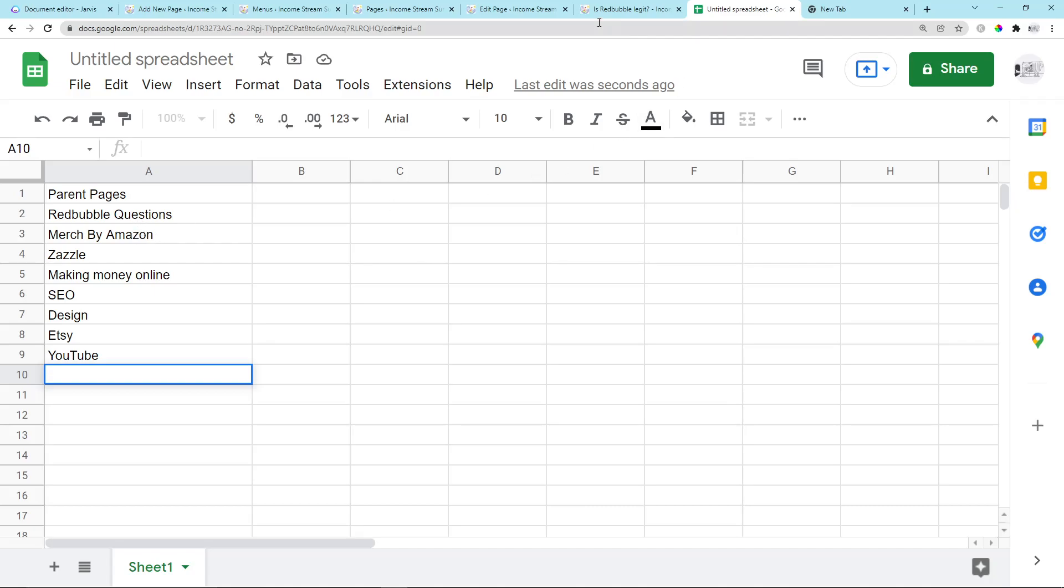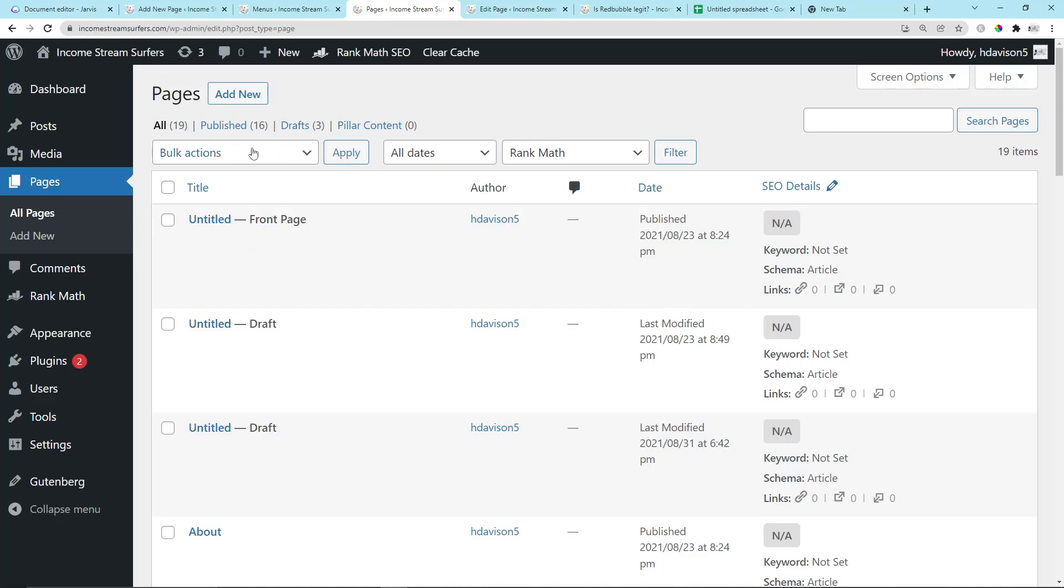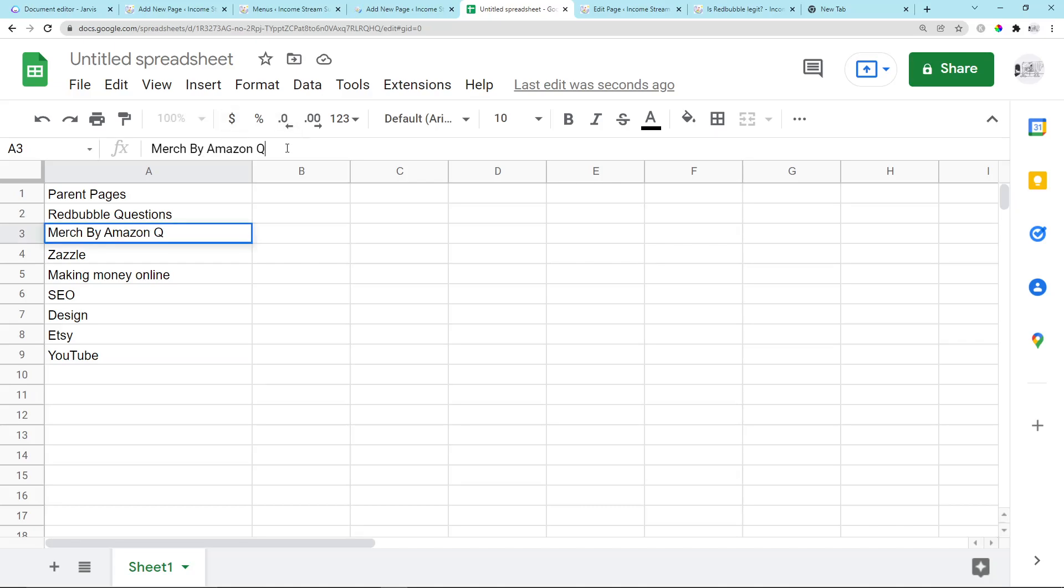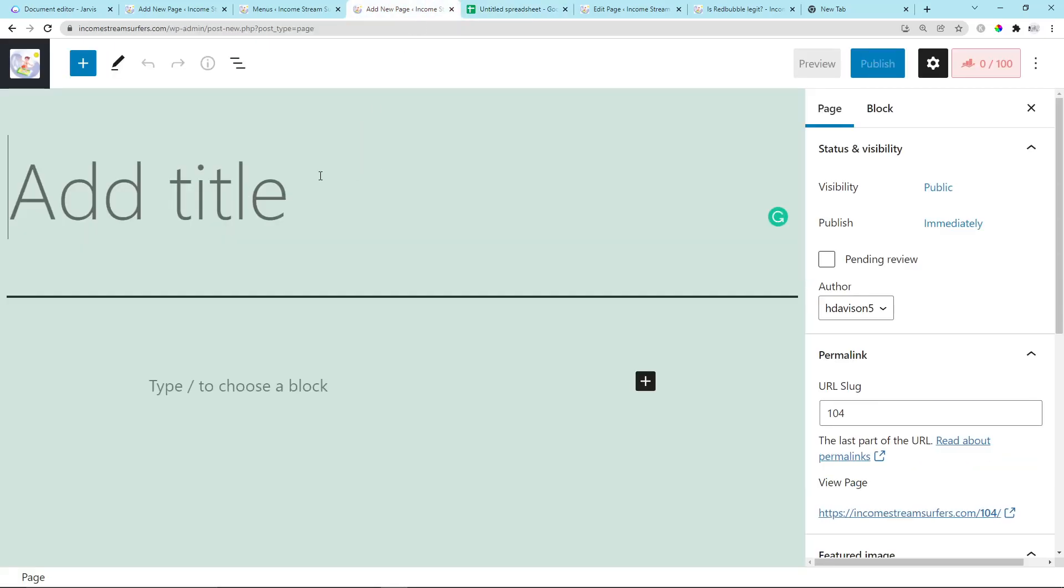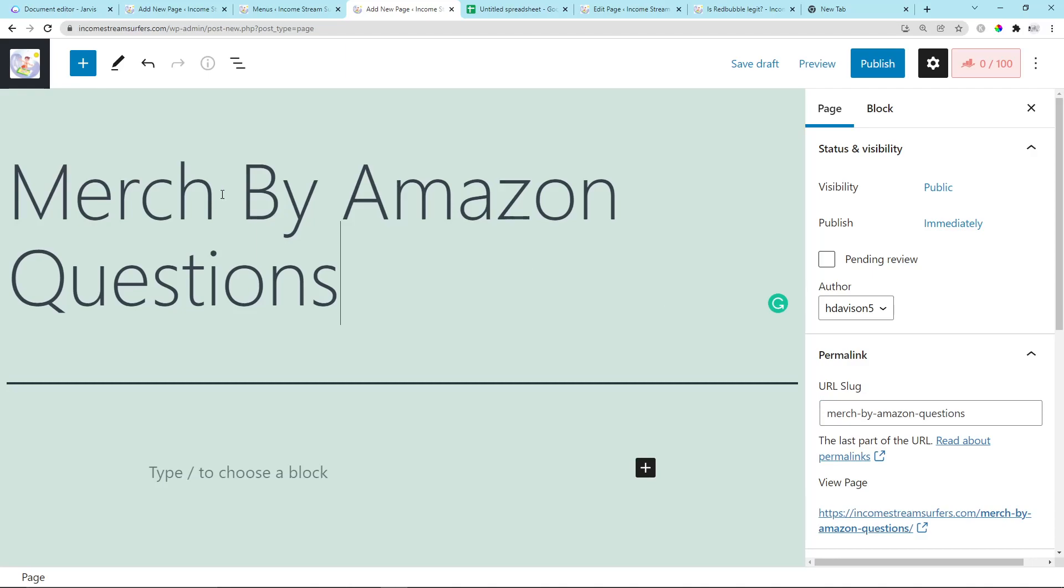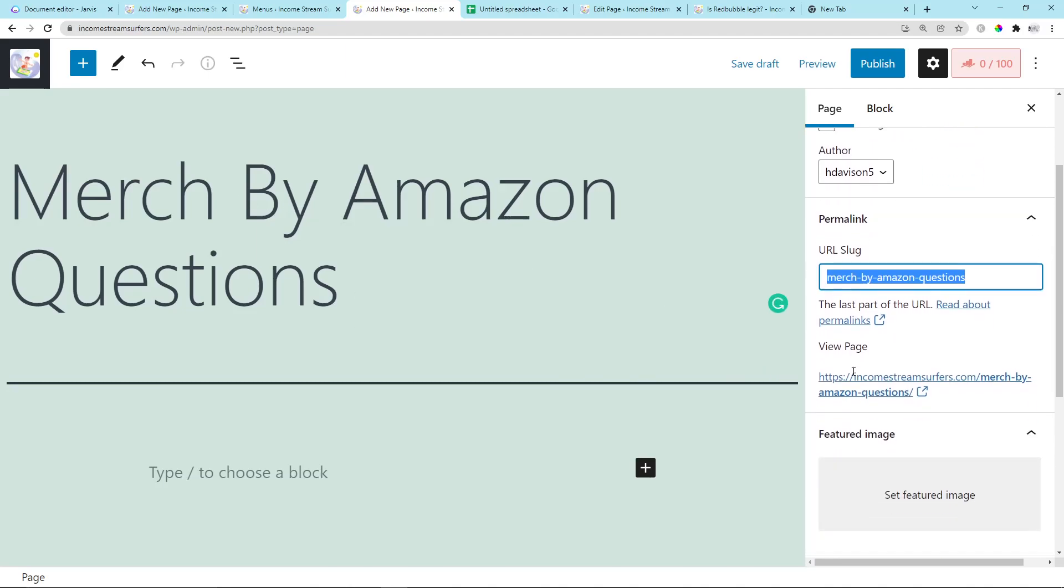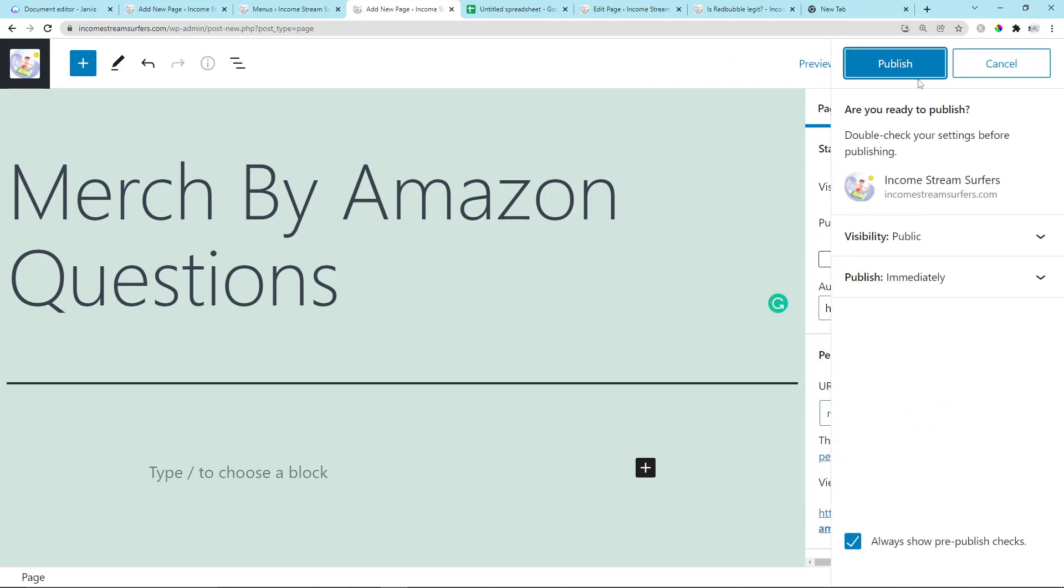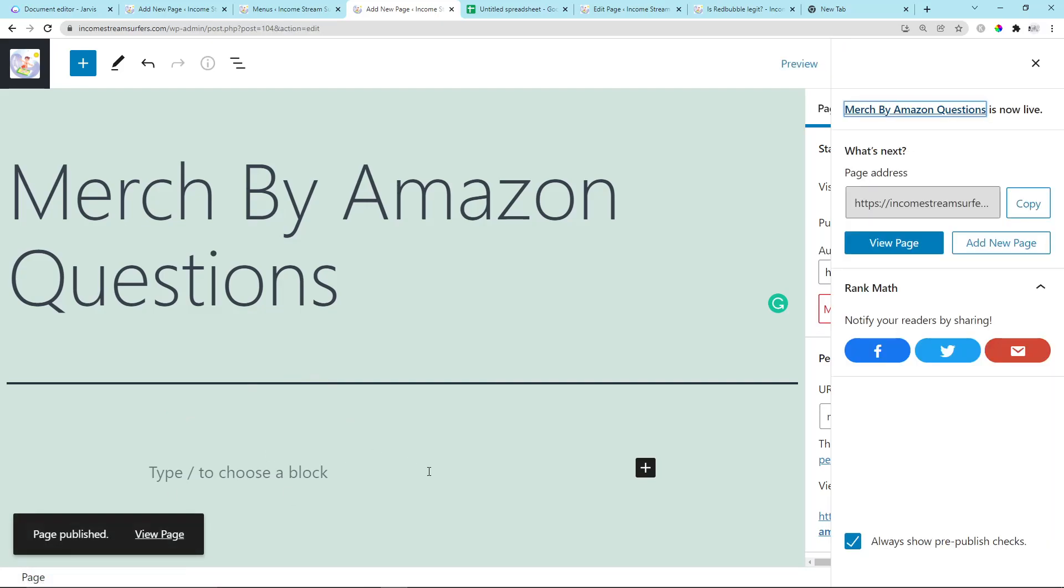These are going to be my parent pages. Let's just go ahead and make them. You want to go to Pages in WordPress and just press Add New. Every time you just want to copy and paste here. So I'll add Questions here, and I'll do that, and then that will automatically create the URL slug that we want. Then all you have to do is click Publish.